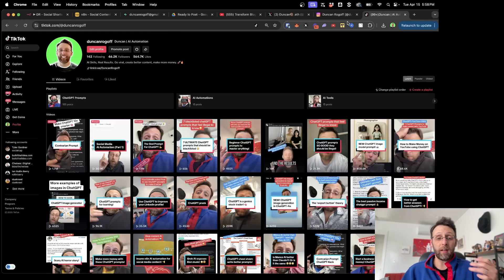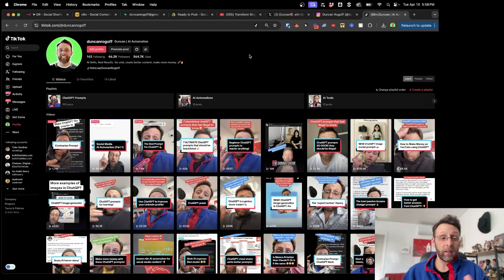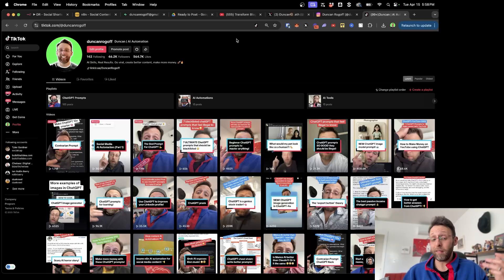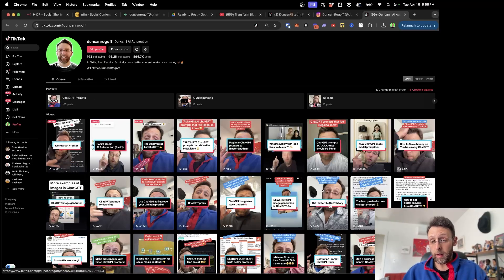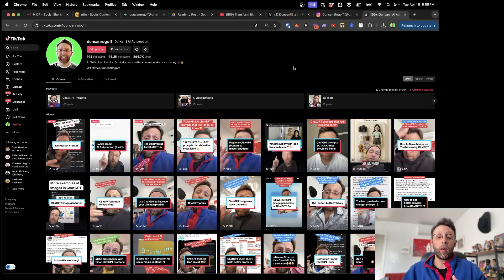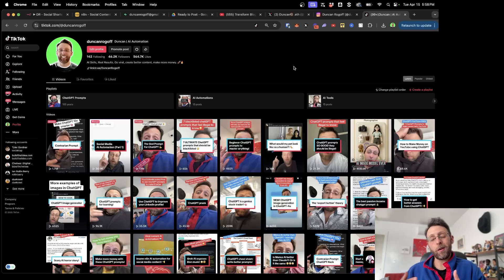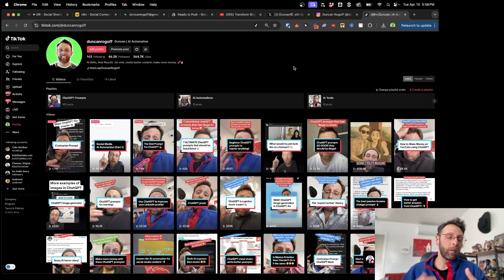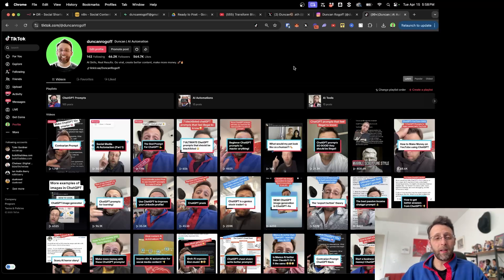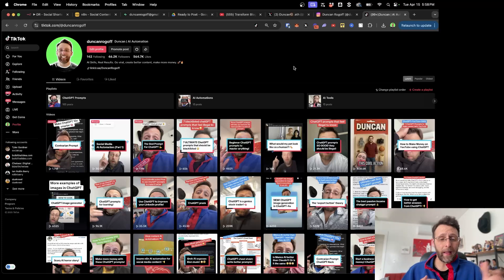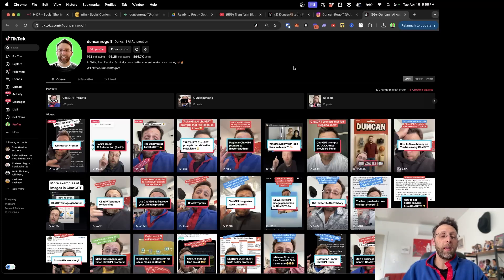The problem I was facing is I have this TikTok channel I've been growing for about six months — I'm up to about 50,000 followers. I've had some videos do really well: one has almost 2 million views, one is at 1 million, another at 400,000. I wanted to take the content that was performing well and start using it on multiple platforms, but I didn't want to do all the work of downloading each video, uploading it to each platform, and writing a caption.